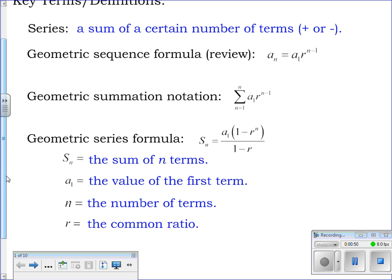This is a new and tricky formula. Notice one difference between this geometric sum formula and all the other geometric formulas: in the other formulas the exponent is n minus one, but in this one it's r to the n power — not n minus one. Everything else was n minus one except your summation formula. You need the first term, r, and n. Be careful when typing it into your calculator — watch your negatives and positives.